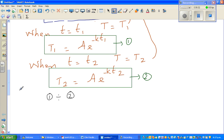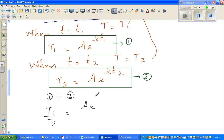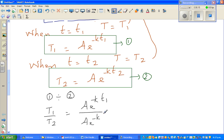So the next step can be written as: T1 over T2 equals Ae to the power minus k·t1, over Ae to the power minus k·t2.